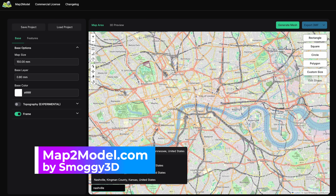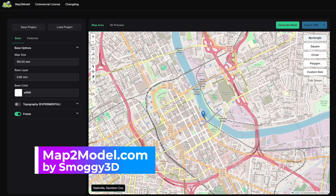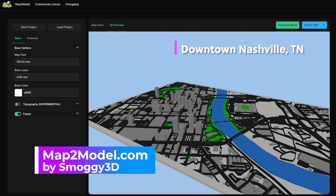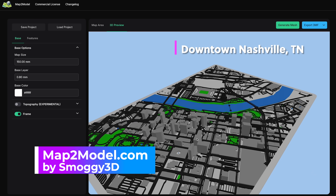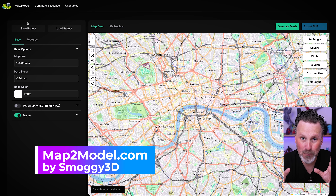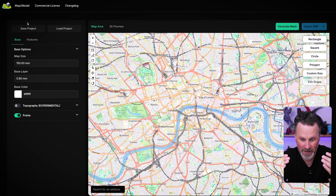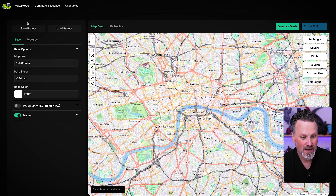This new web tool is called MapToModel.com. Basically, you type in a location you're interested in generating a 3D model of, select that location, and it generates a 3D printable mesh for you that you can then download and send to your 3D printer. MapToModel is a completely free web-based app, and I'm going to walk you through the steps of generating a 3D cityscape of Rochester, New York, which is where I live.